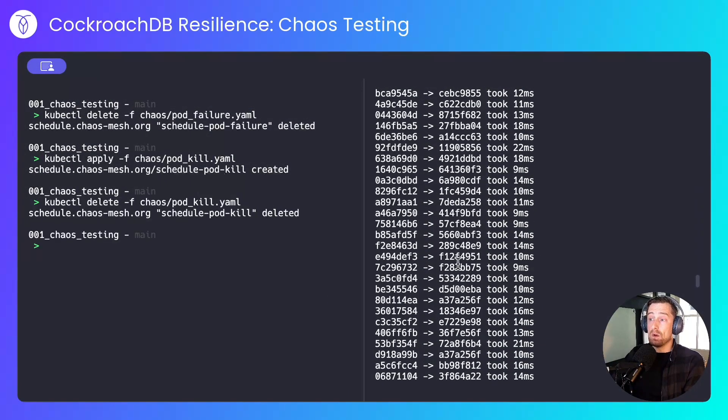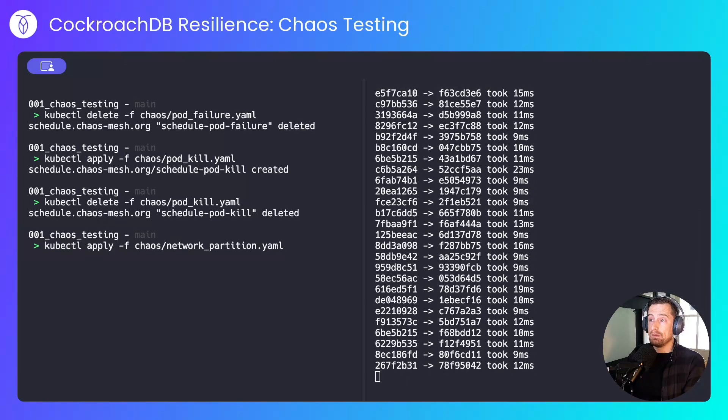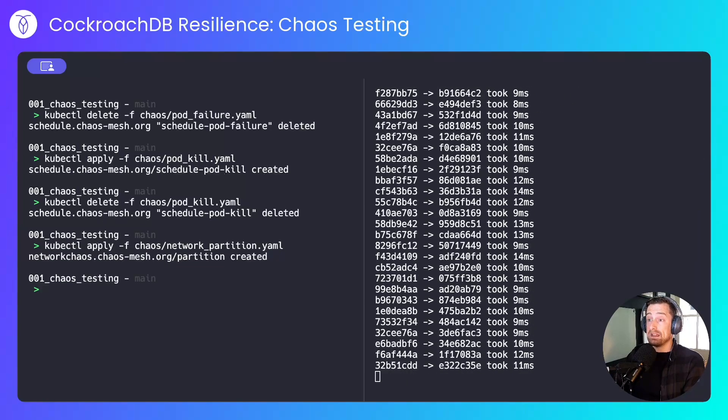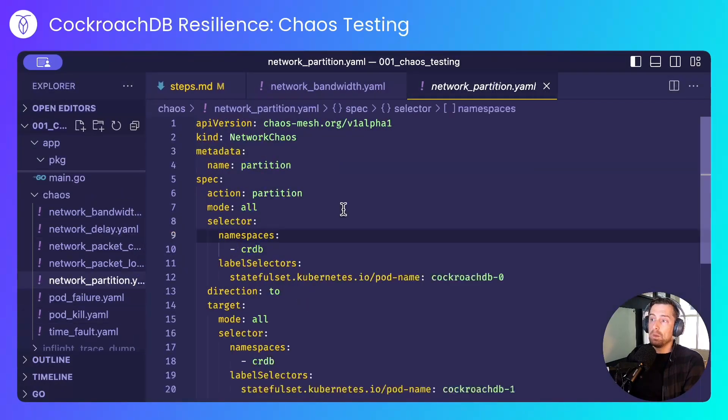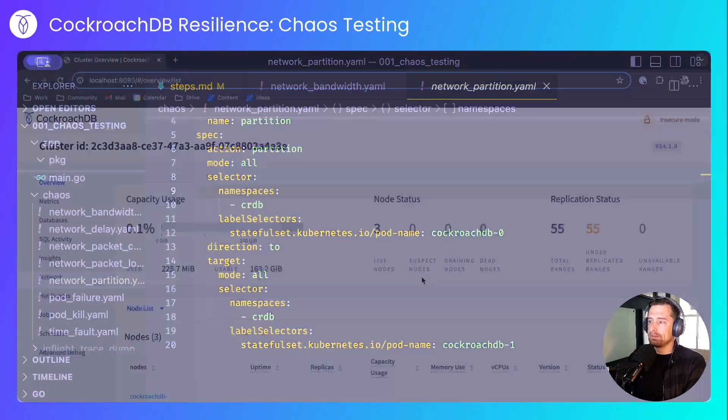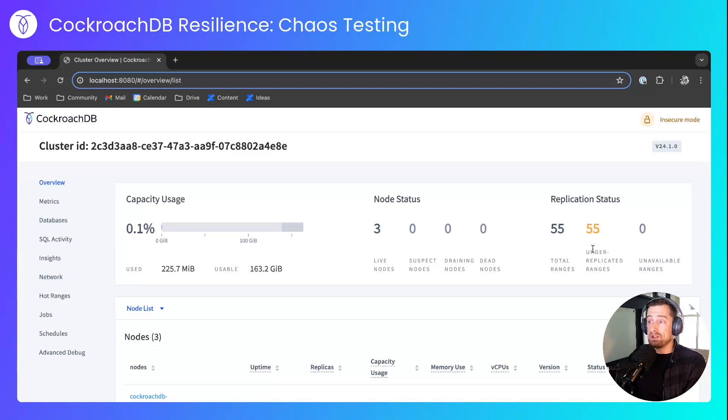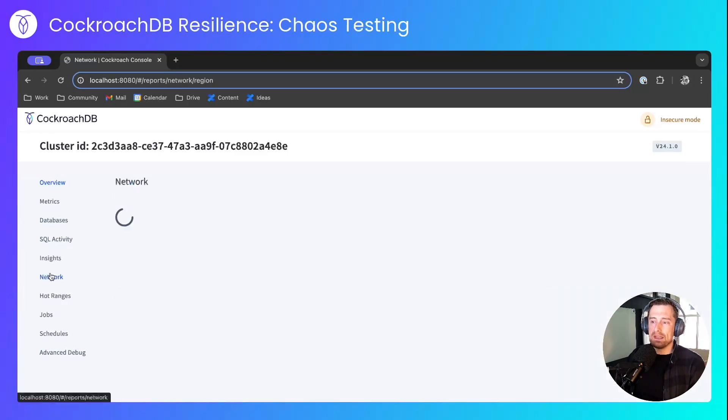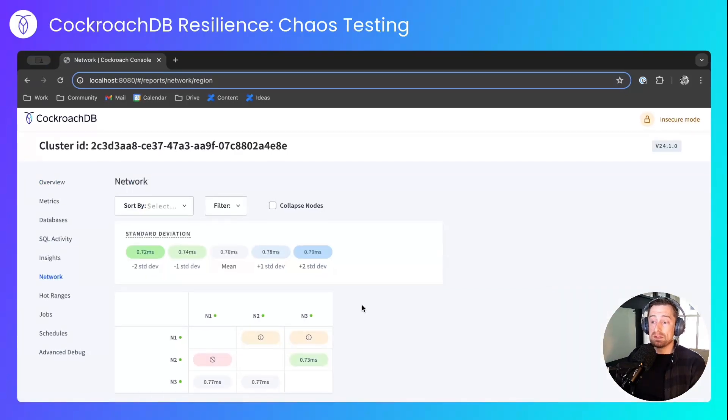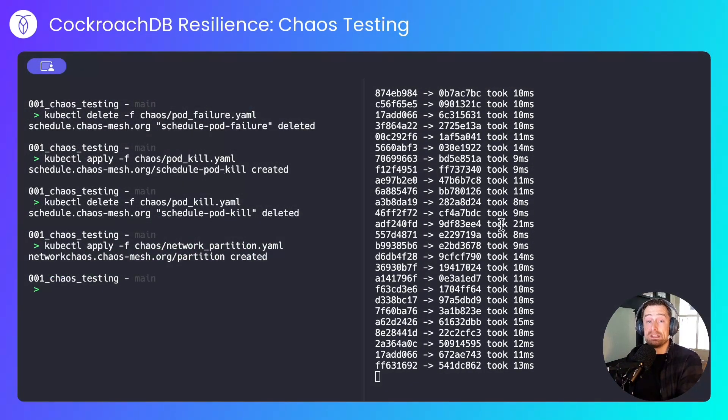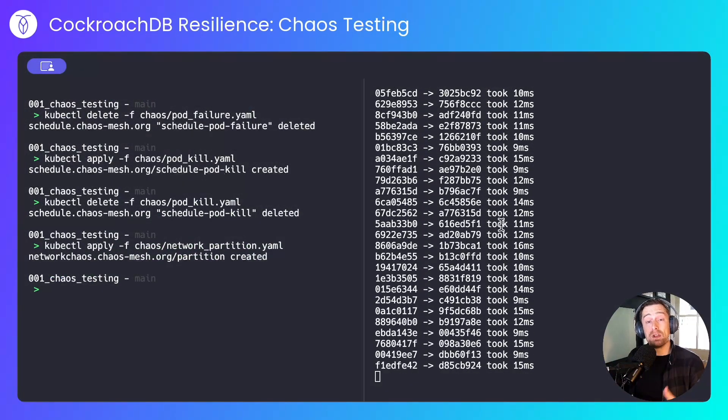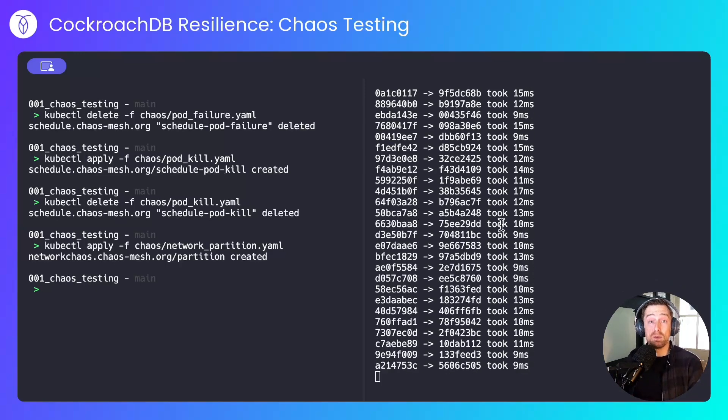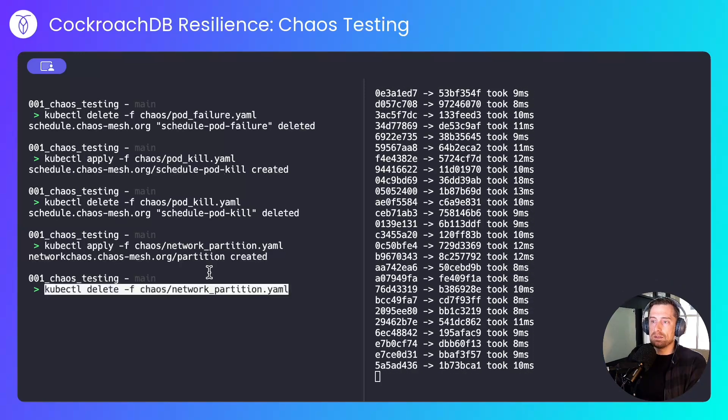Next, I'll simulate a network partition. If we come over to the definition for that, we're creating a network partition between the CockroachDB0 and CockroachDB1 pods. Over in the UI, we can see that there are under-replicated ranges because there is now a network partition, and if we come to the network tab, we'll see those two pods are unable to communicate with one another. The application continues to run unaware of this network partition because the cluster as a whole is still able to achieve quorum.